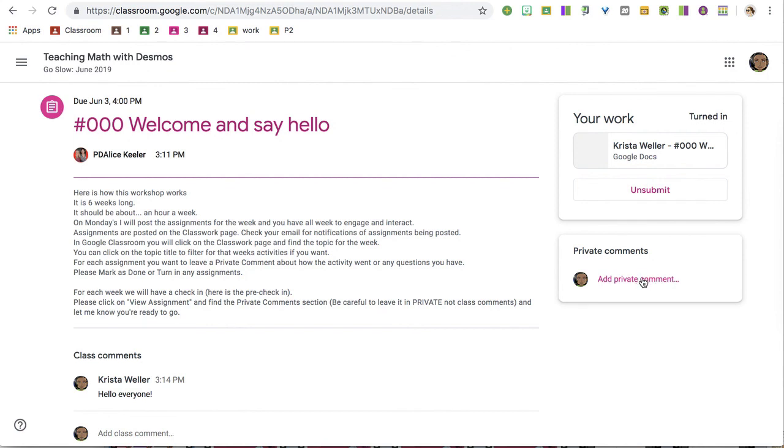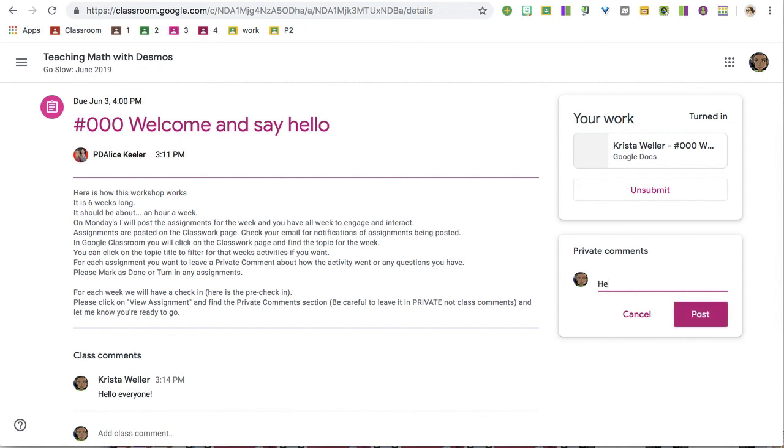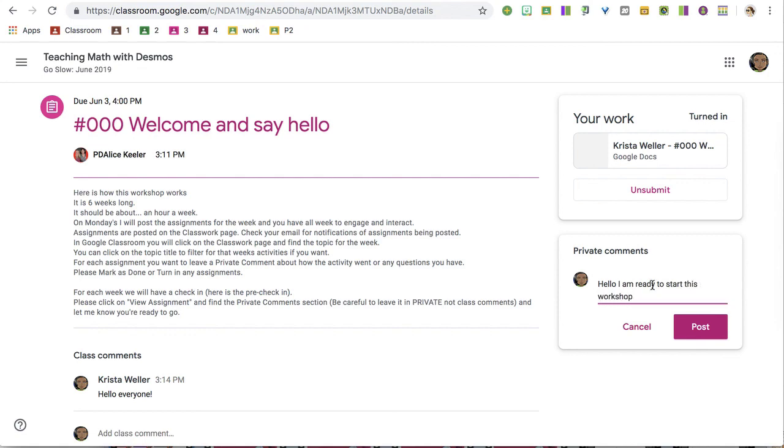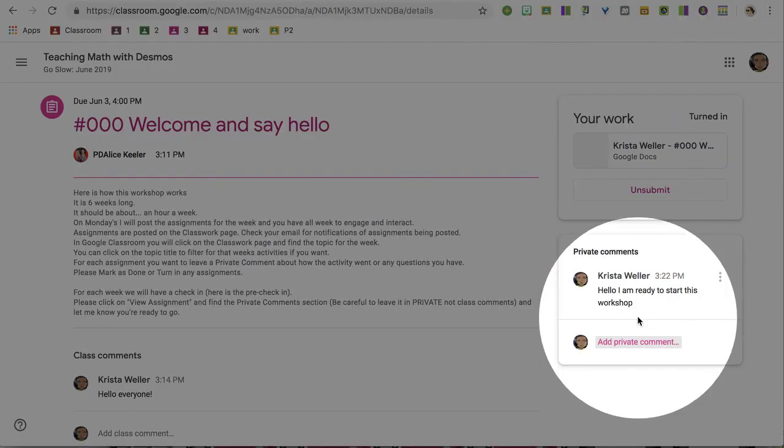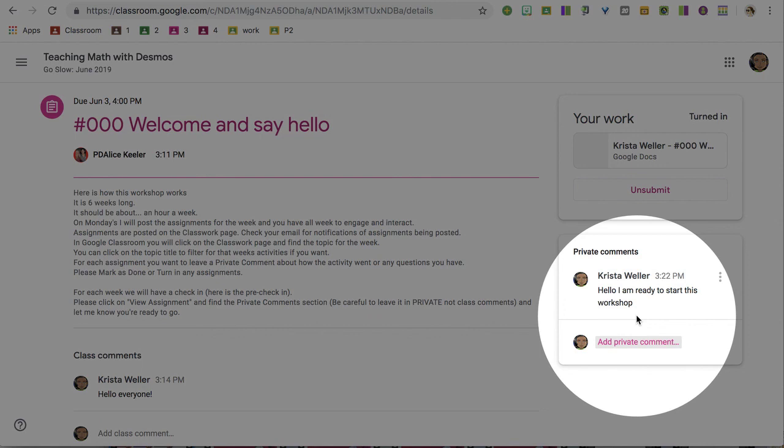Now, turned in or not, you have the ability to leave a private comment. To me, this is the most valuable element of Google Classroom is the private comments. So please pay careful attention that you're using private comments versus